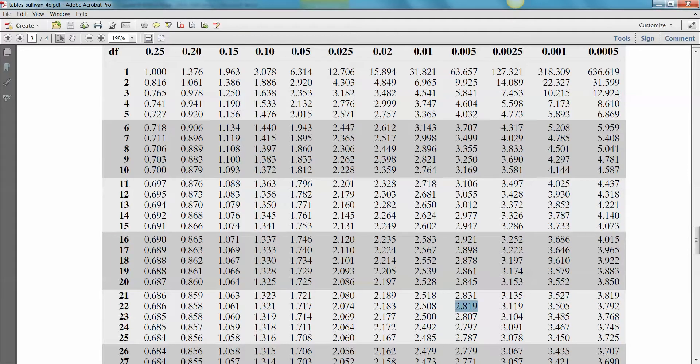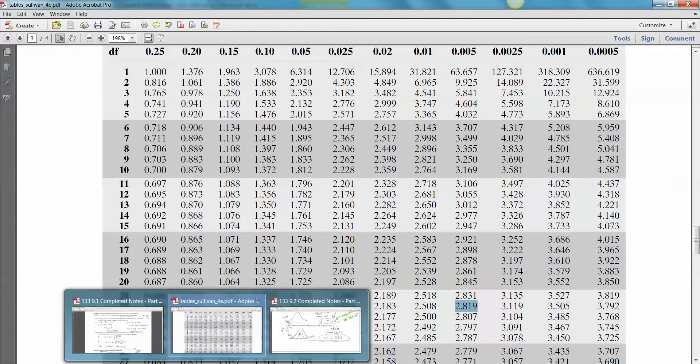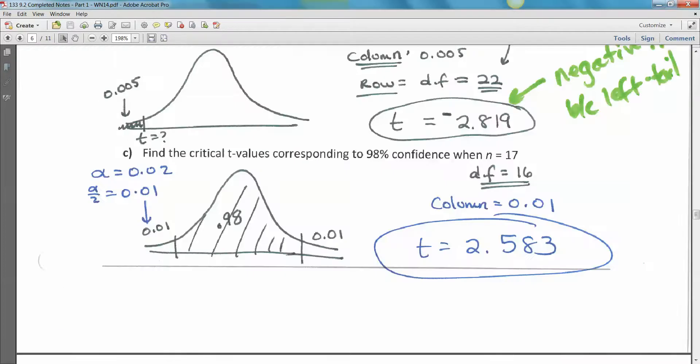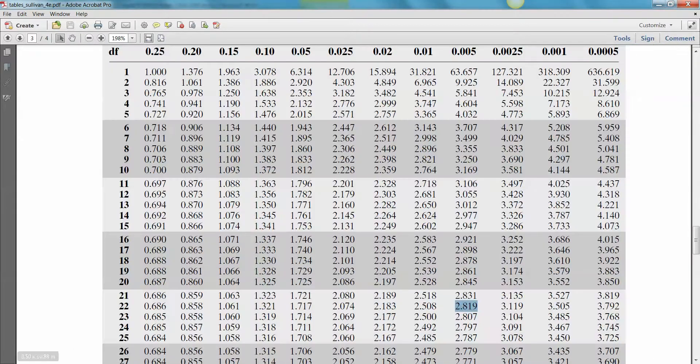And again, the table only gives positive values. So to get the negative value for this one, you just have to make it negative. So it's negative 2.819, which is what we said it was. There's one I did it by hand. And you can see the next one coming.